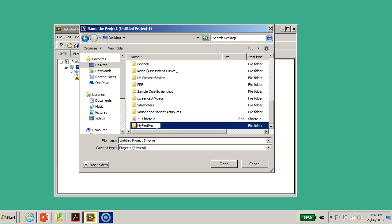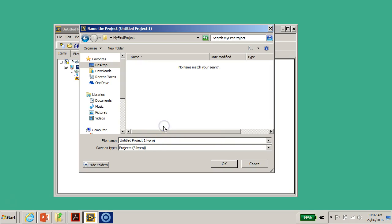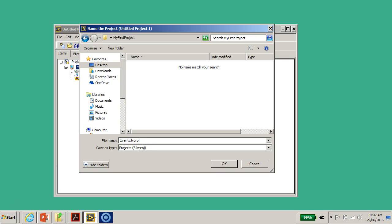I'm going to double-click on the 'My First Project' folder. The Project Explorer file ends with the extension .LVPROJ, which stands for LabVIEW Project. I'll give this project a name — I'll call it 'events.lvproj,' which stands for LabVIEW Events project — and click OK.